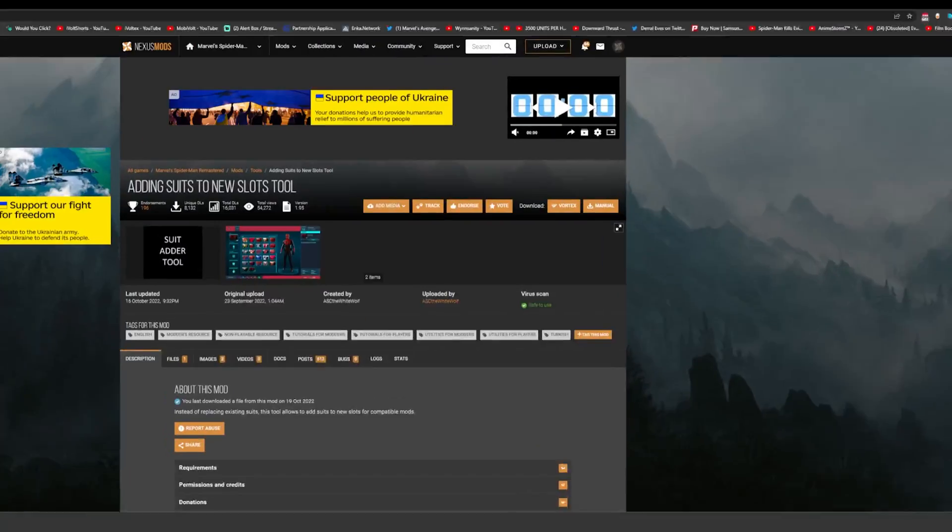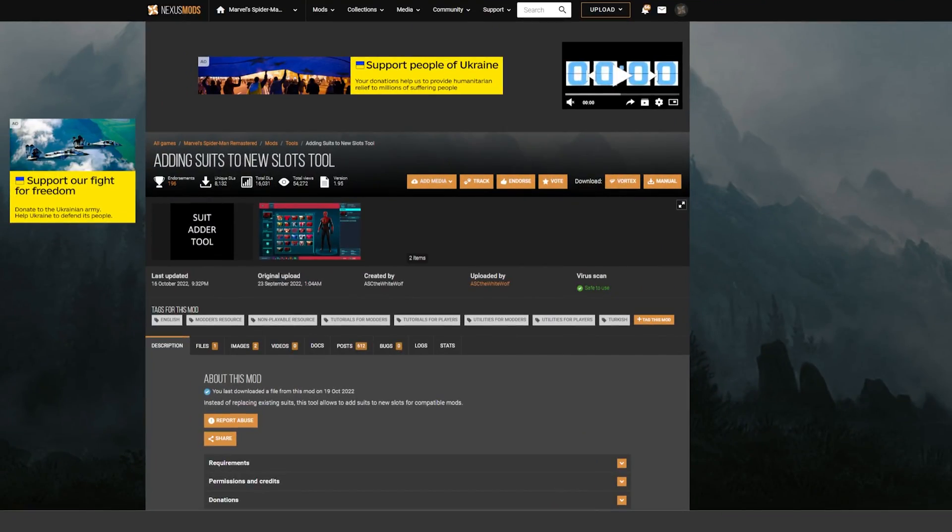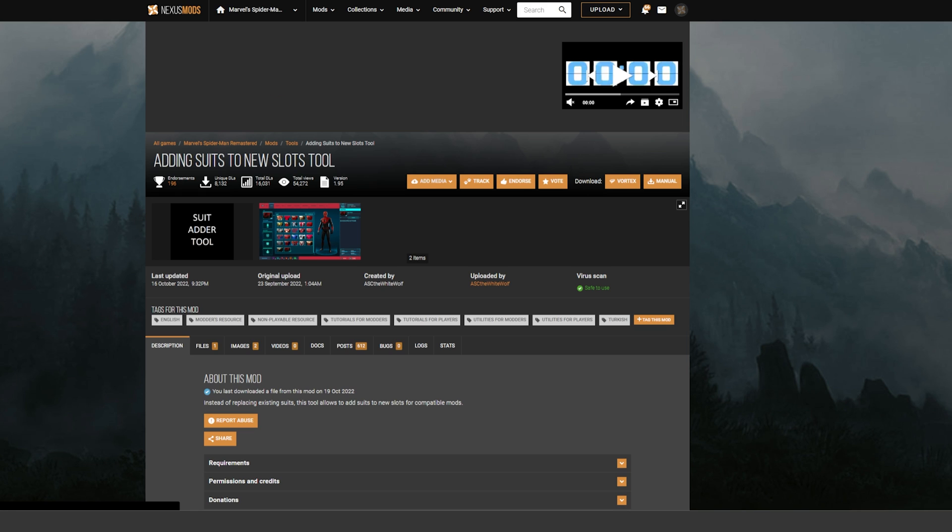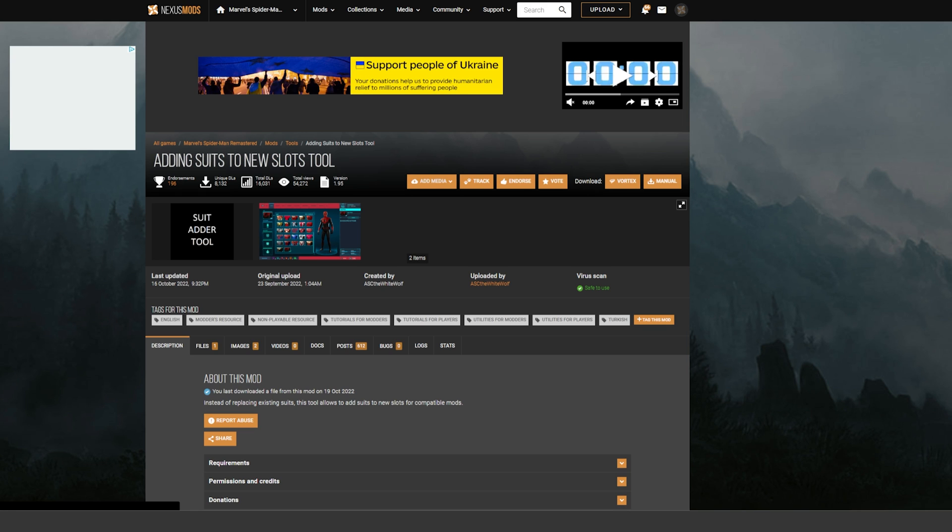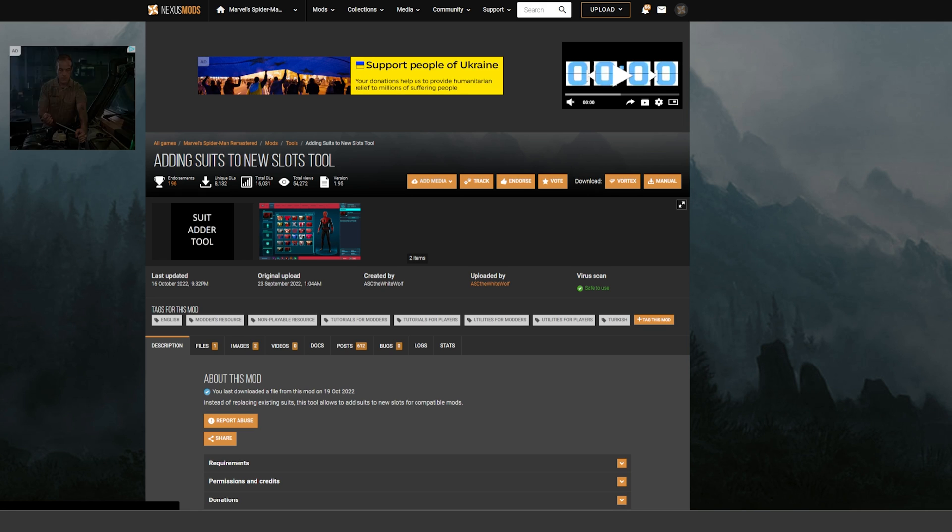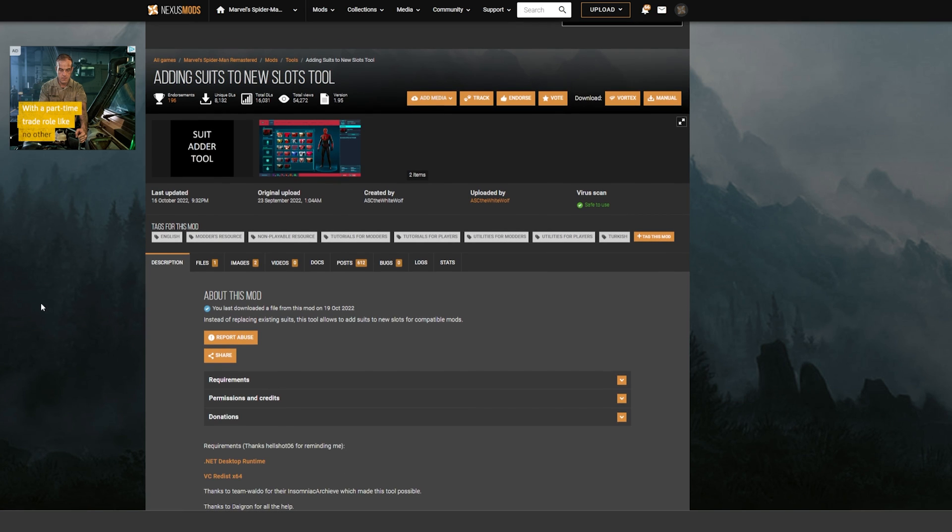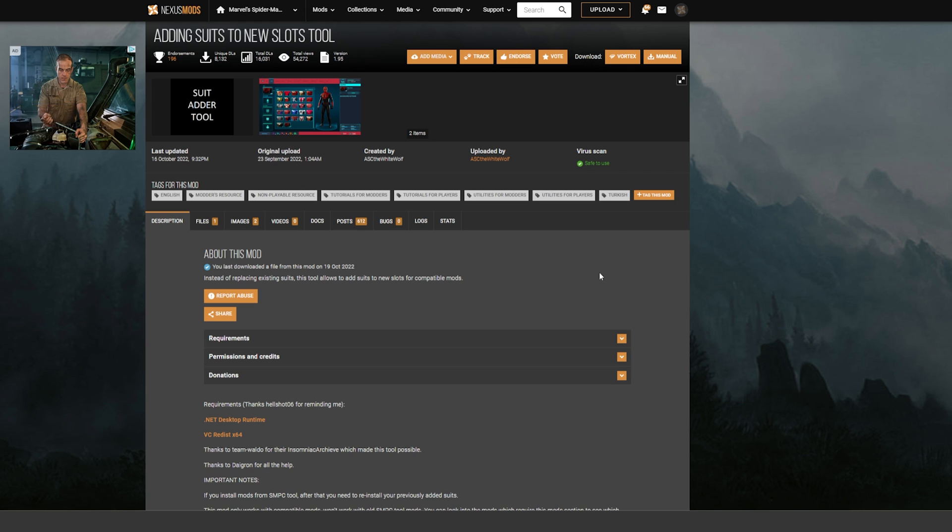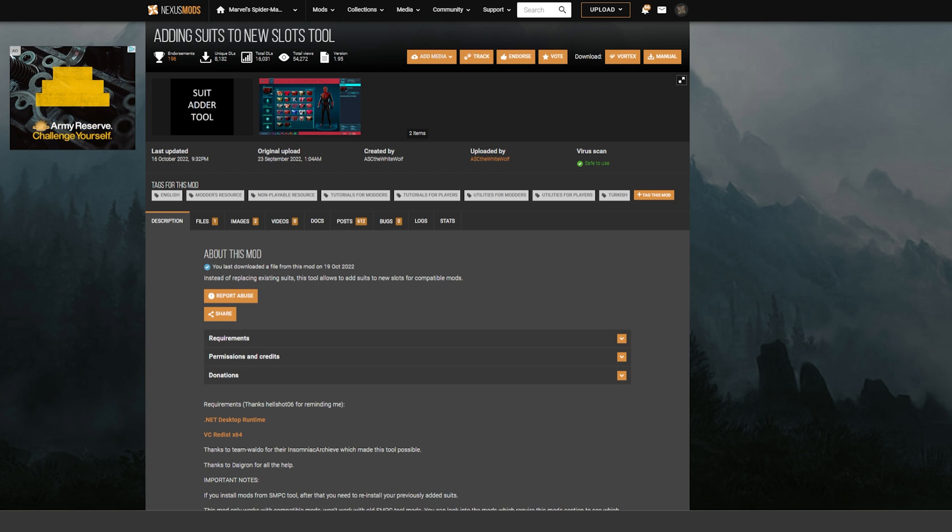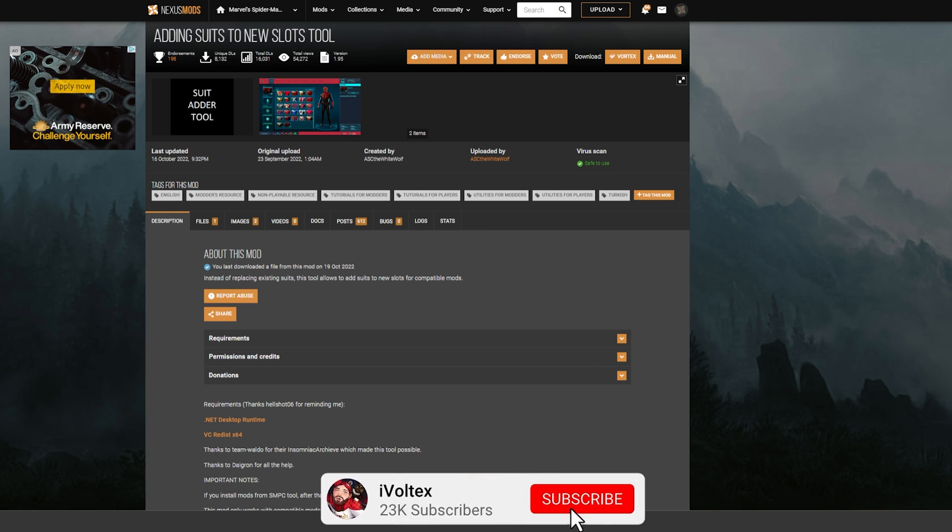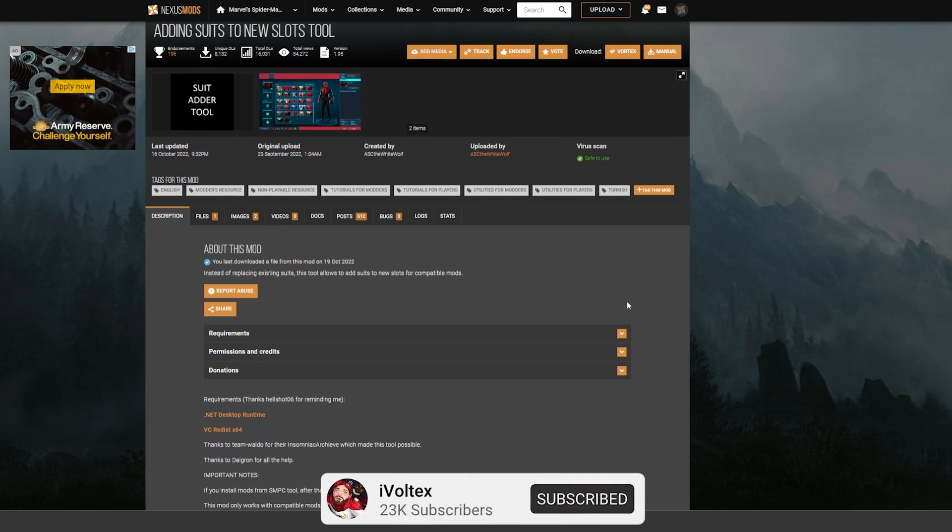So you go to the website, Nexus Mods, and you see this is the mod that you need, which is the Adding Suits to New Slots Tool. This is the tool that we'll be using, and you got to follow this very carefully because I've had problems with this before figuring out how to actually do this. So before you do anything, before you download this, what you want to do is—you see